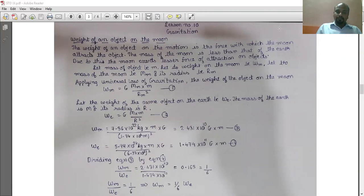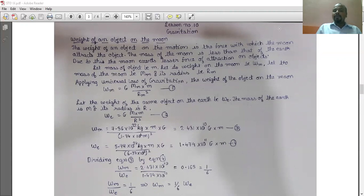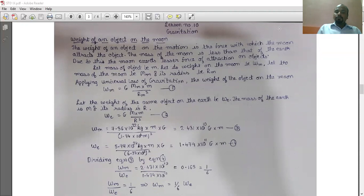Give equation number 1. Let the weight of the same object on the earth be We. The mass of the earth is M and its radius is R. So we get the equation: We = G·M·m / R². Now, substituting the magnitudes of the mass of the moon and the radius of the moon in the first equation, we get the weight on the moon equal to 7.36 × 10²² kg × m × G / (1.74 × 10⁶ m)².